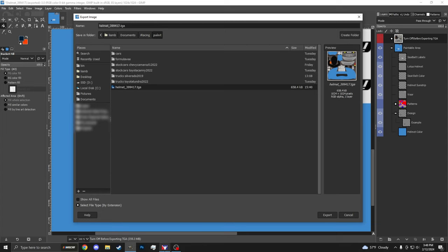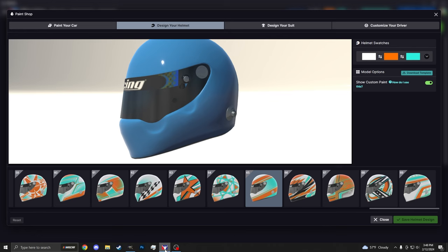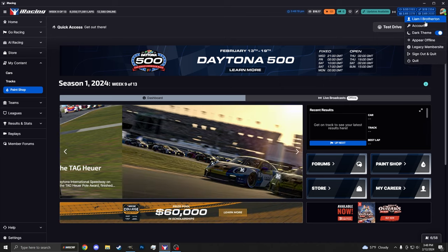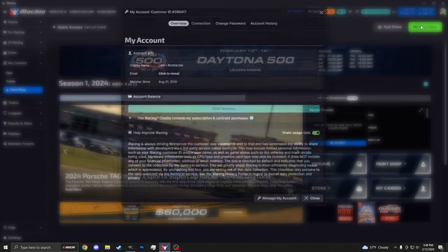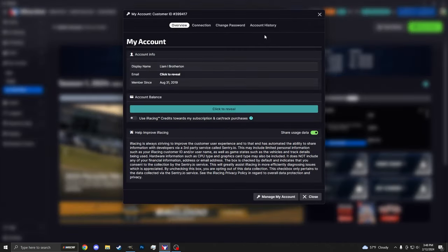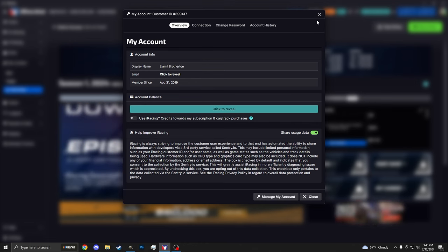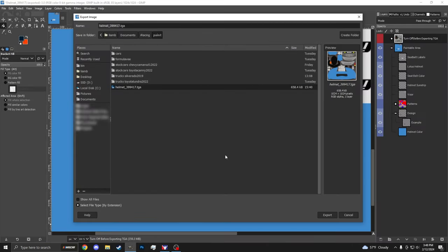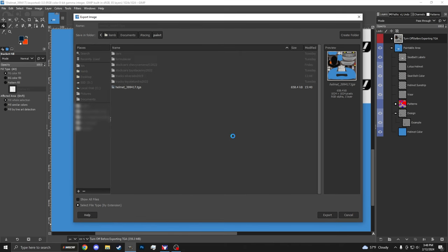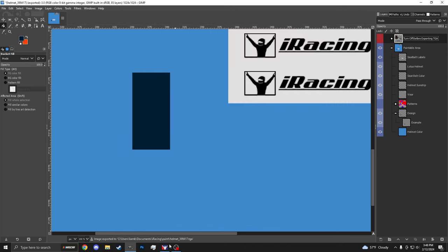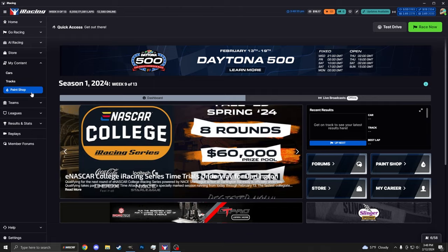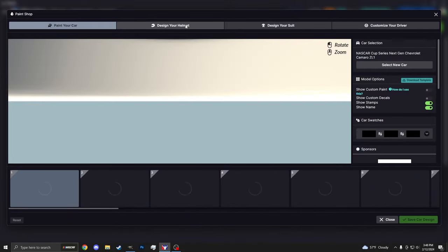Now, how you find your user ID is very simple. Head back to the iRacing UI. Click on your helmet in the top right. Click on Account. It'll be right here at the top for me, 399417. So heading back, helmet underscore 399417. Go ahead and export that. And head back to our Helmet Viewer.